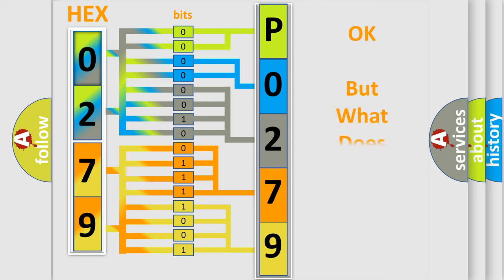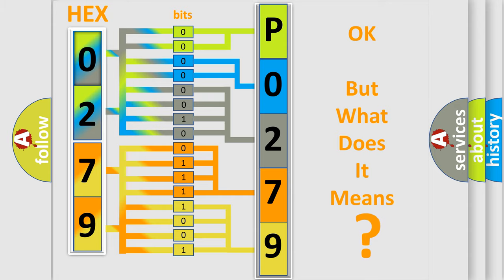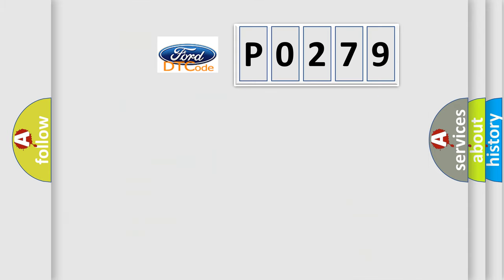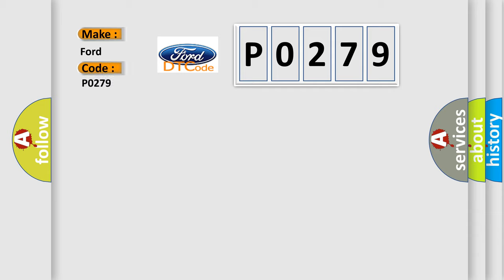We now know in what way the diagnostic tool translates the received information into a more comprehensible format. The number itself does not make sense to us if we cannot assign information about what it actually expresses. So, what does the diagnostic trouble code P0279 interpret specifically for Infiniti car manufacturers?